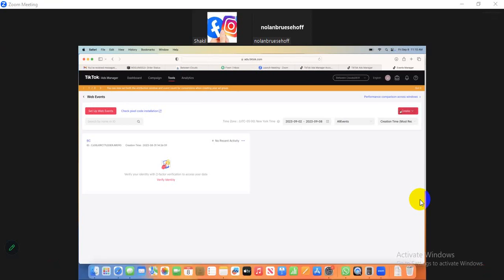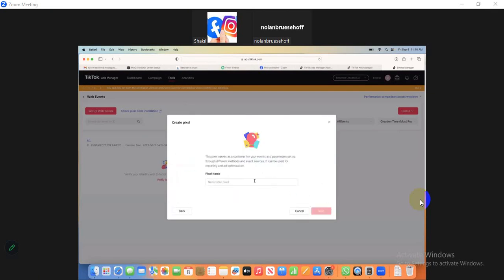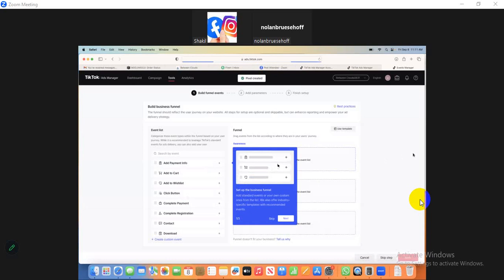Click Create to start setting up a new pixel. Then click Setup Web Event, select Manual Setup, and click the manual setup option. Then write a name for your pixel and click Next.